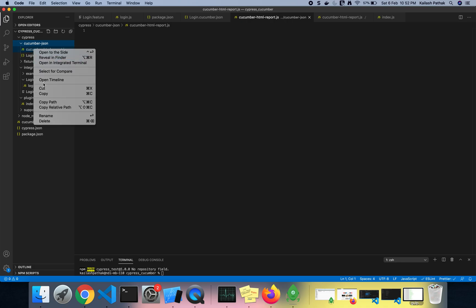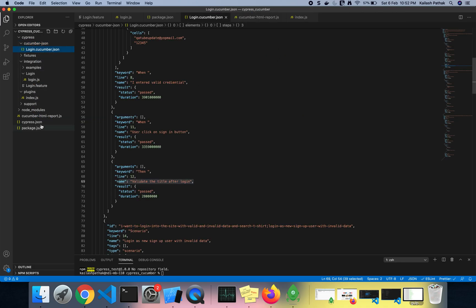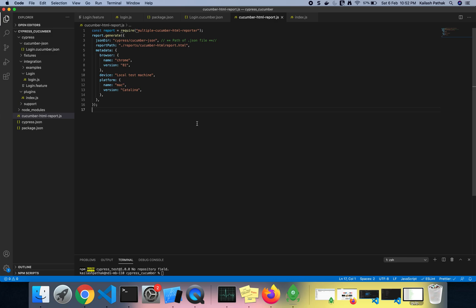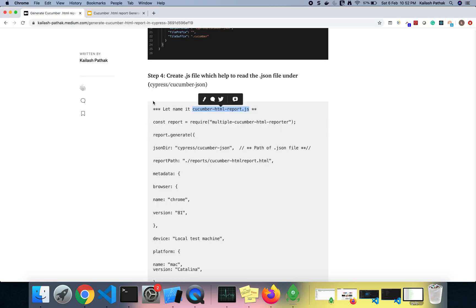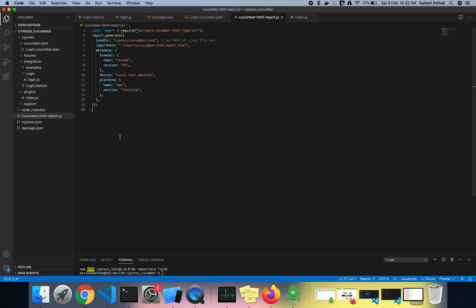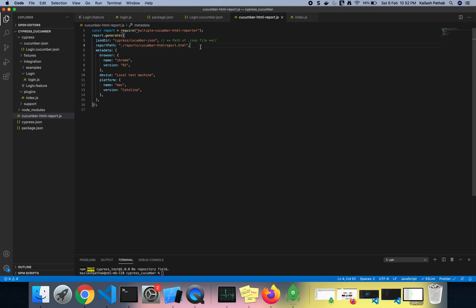I already created the JS file here. You can see whatever I mentioned is already here. The JSON directory path is cypress/cucumber-json/login. I give the path of the JSON file, and then the path of the report — where I want to save the report. Under that path the report will be saved.